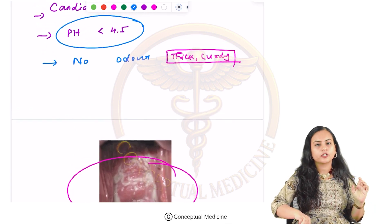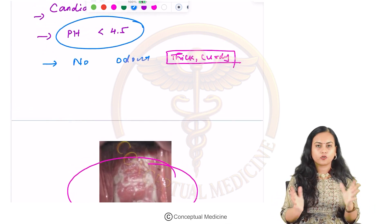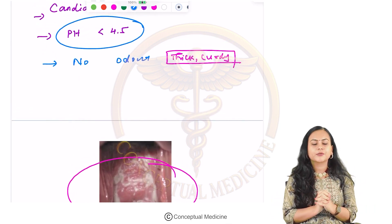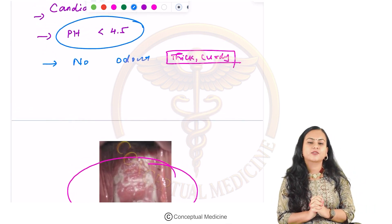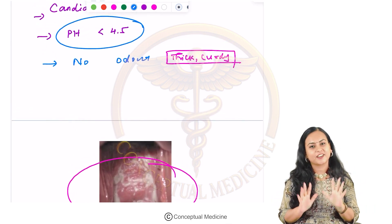So that is a short discussion of vaginitis. Until we meet in the next video, take care. Happy learning and bye-bye.